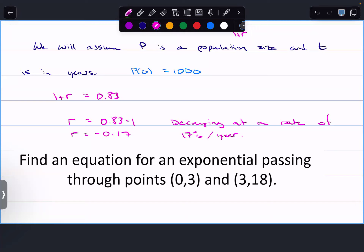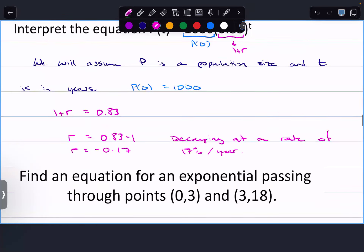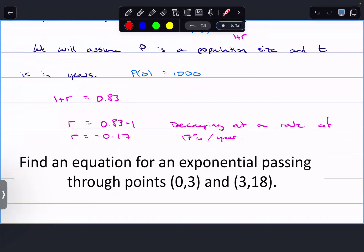If you have a negative rate, the population is decreasing. Materials that decay — like with half-life — take into account the exponential decay rate. I'm pretty sure I have a half-life example later on.